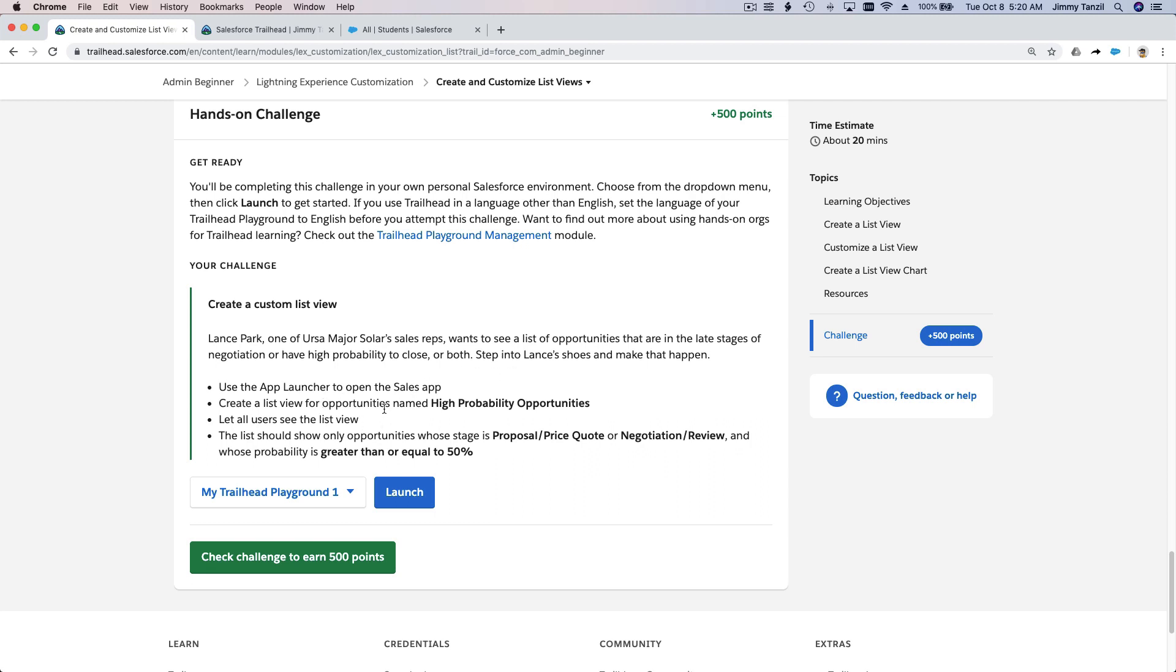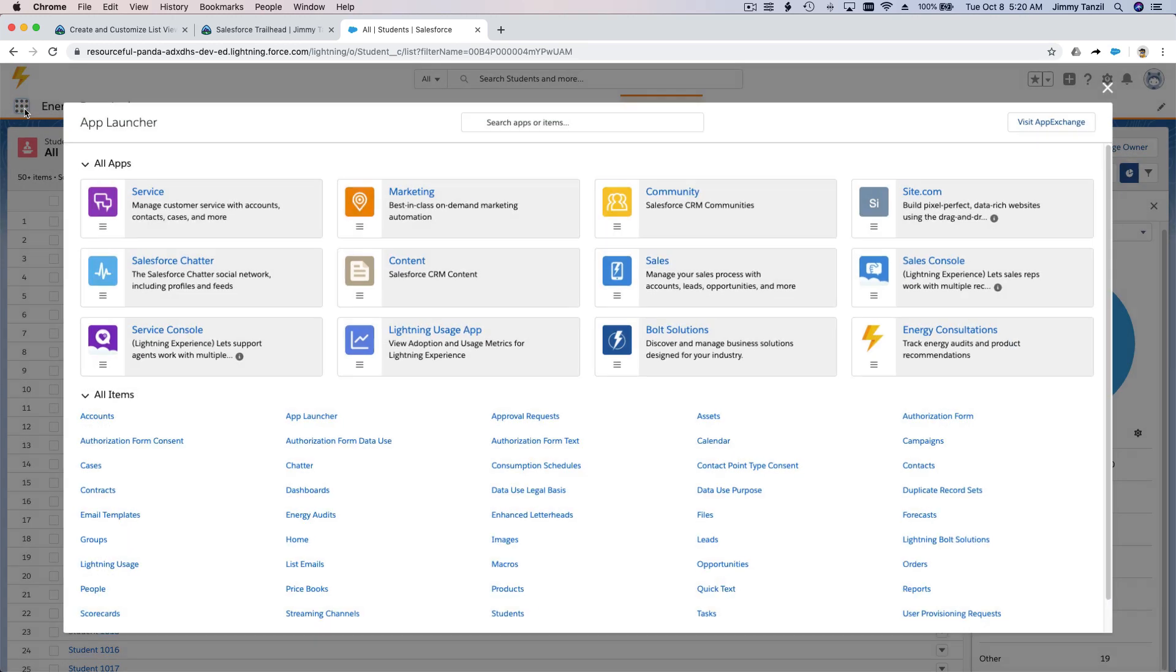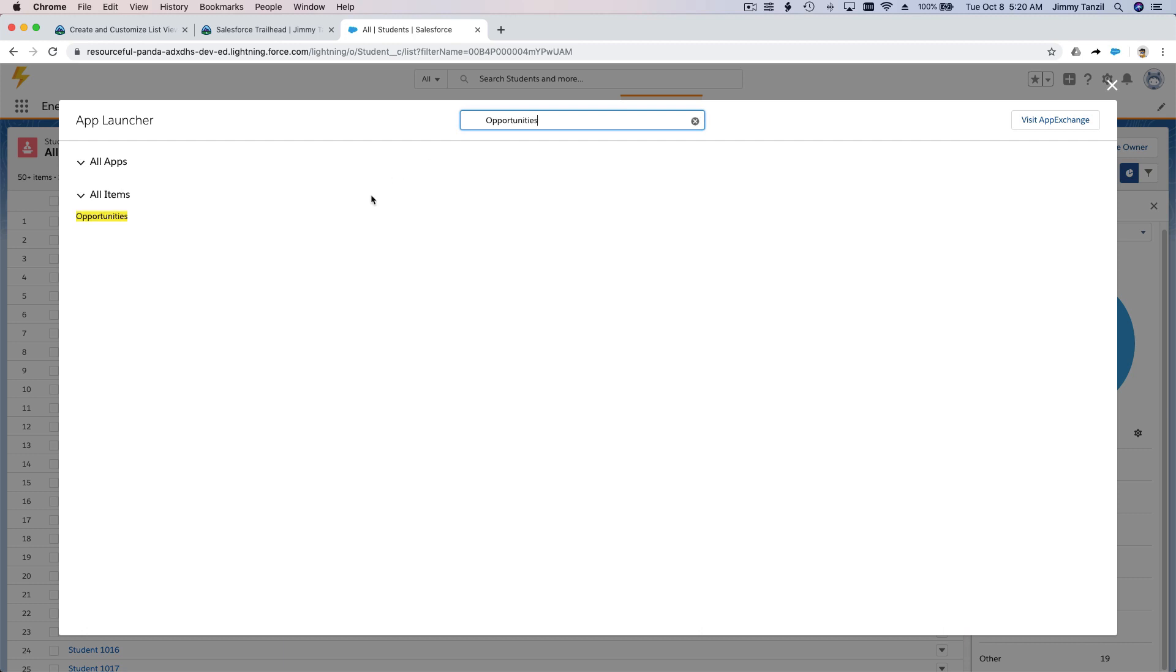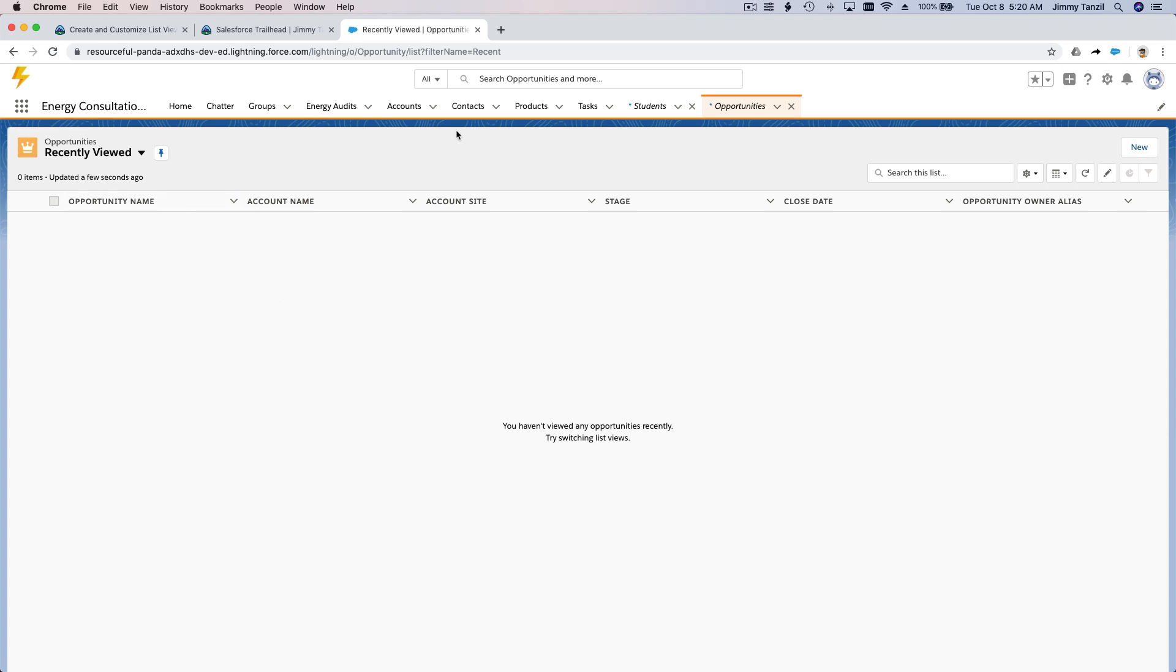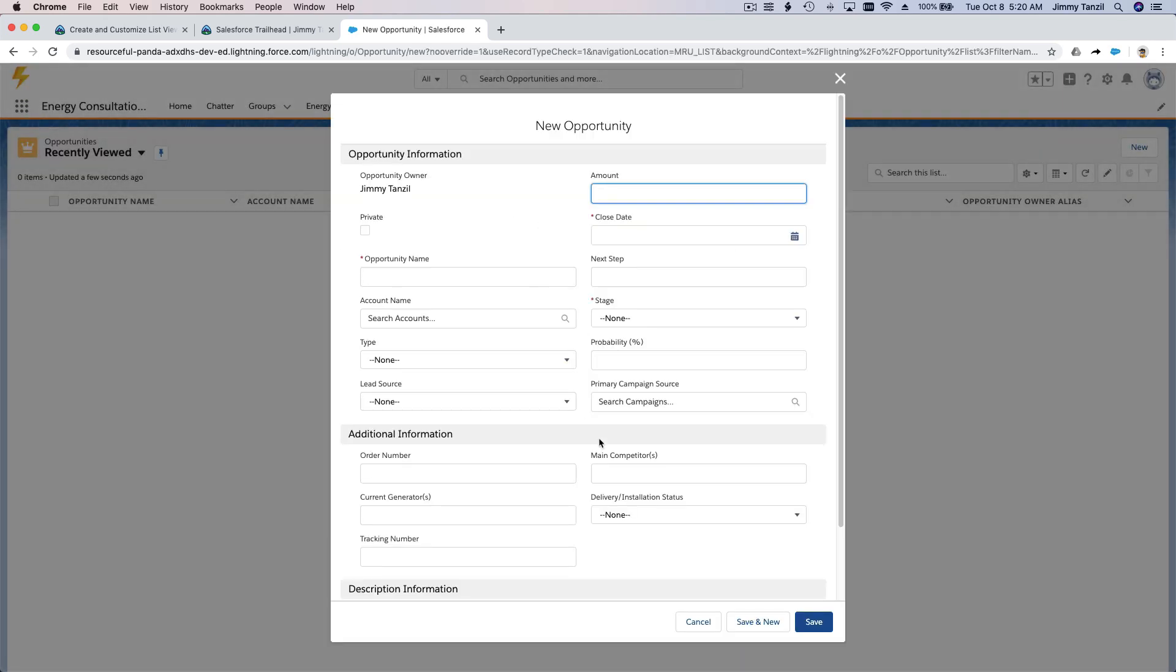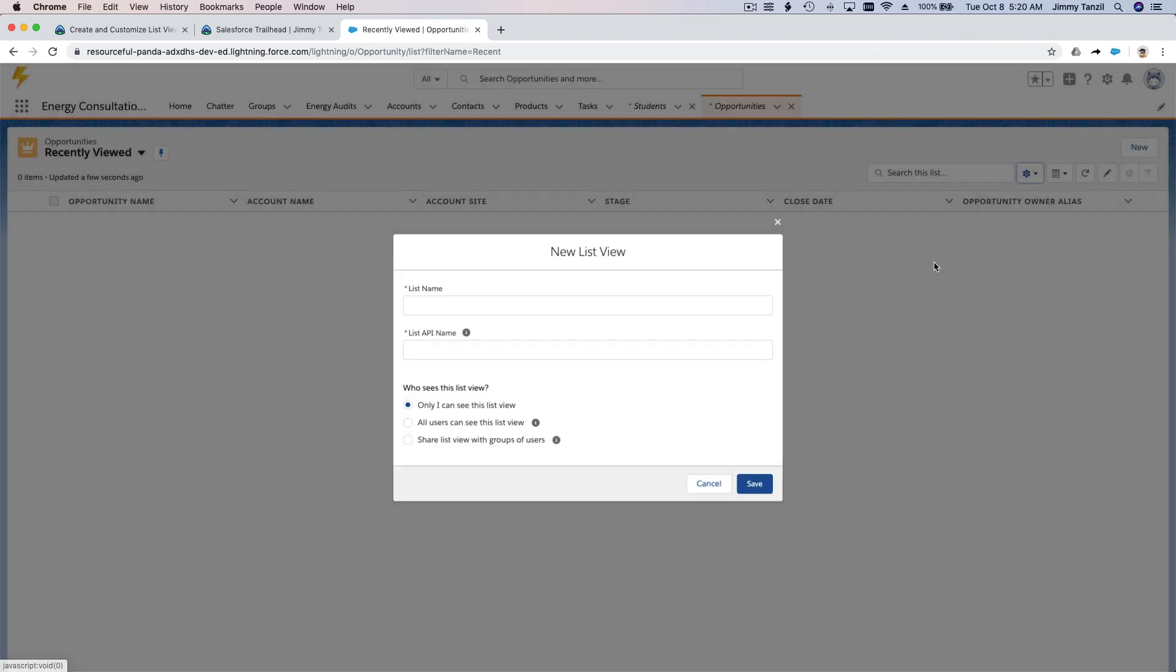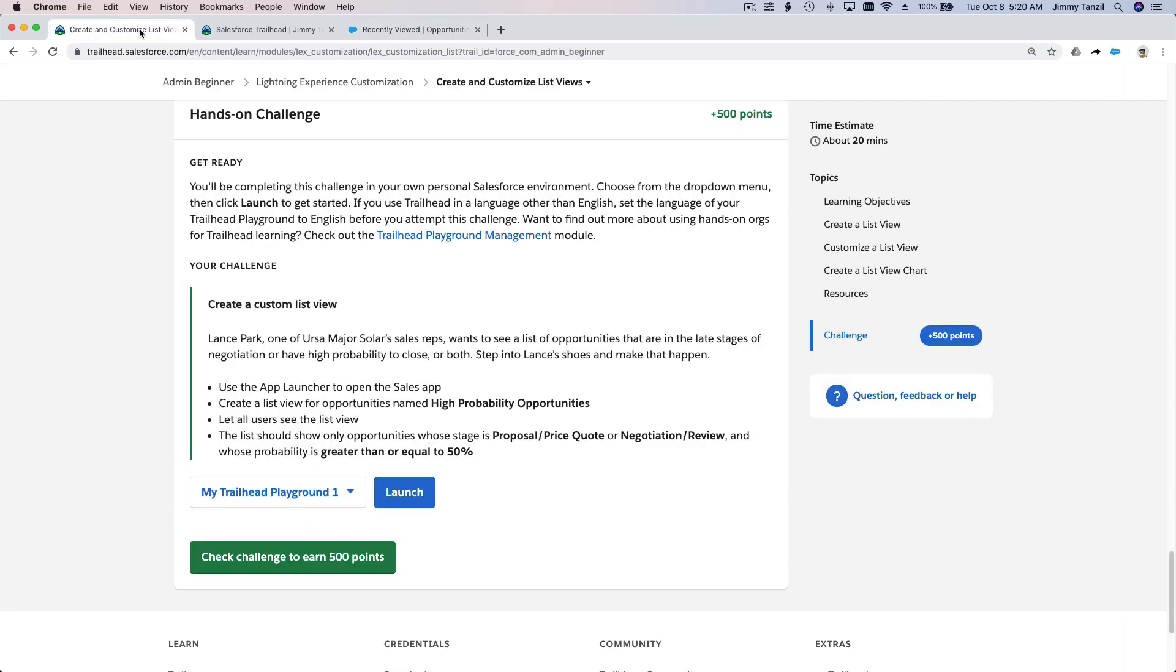So we are going to create a new list view for opportunities. Go back here. I'm going to go to opportunities here, right? And we are going to create a new list view. Not a new record, again I did the same mistake again. Here, new list view. It's called High Probability Opportunities.